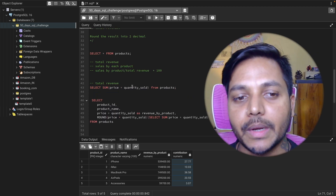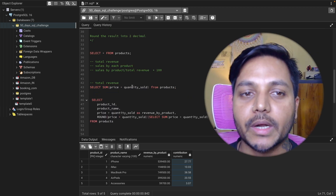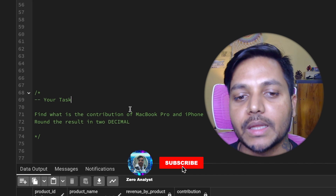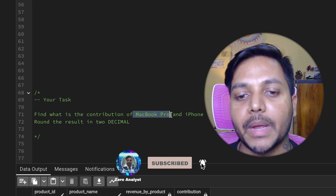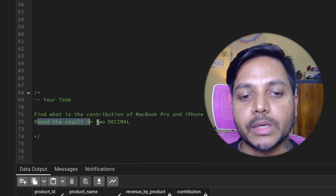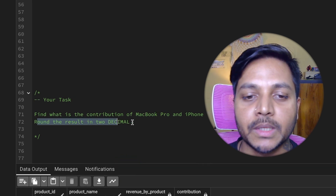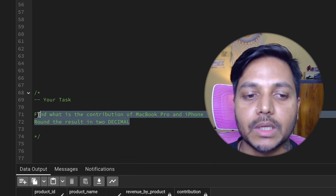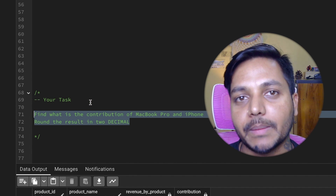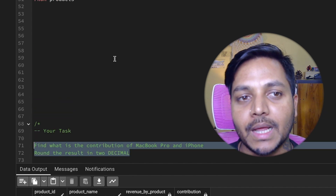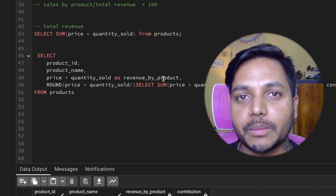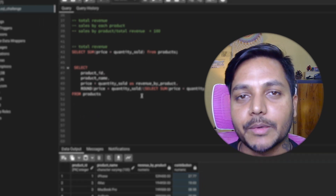I have a small task for you: find the contributions for MacBook Pro and iPhone and round the results to two decimals. Write your query in the comment box and I will check it and let you know if you are correct. That's it for this video — thank you so much for watching till the end, have a good day!